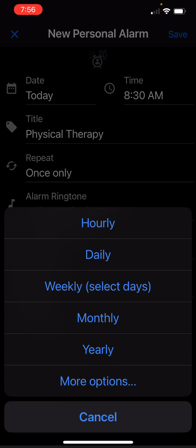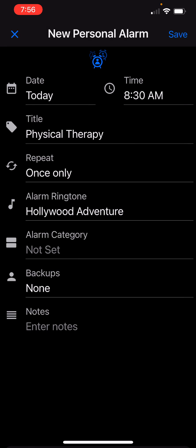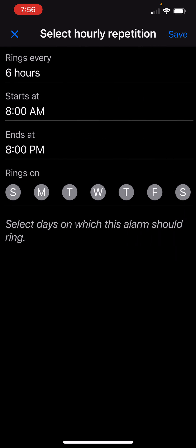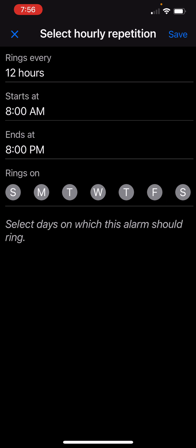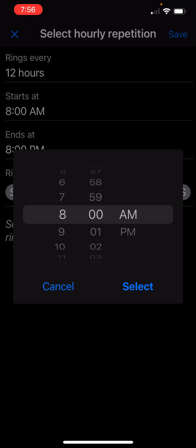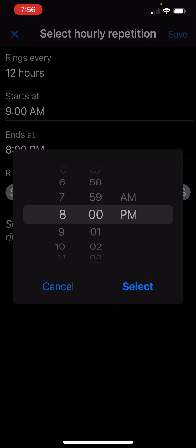I am going to call it, let's say, physical therapy. And on the repeat I'm going to pick hourly and I will pick it to ring every 12 hours from 9 a.m. to 9 p.m.